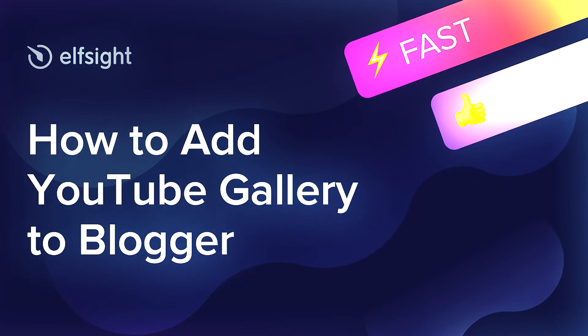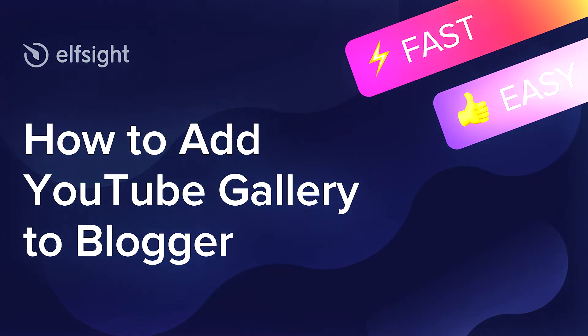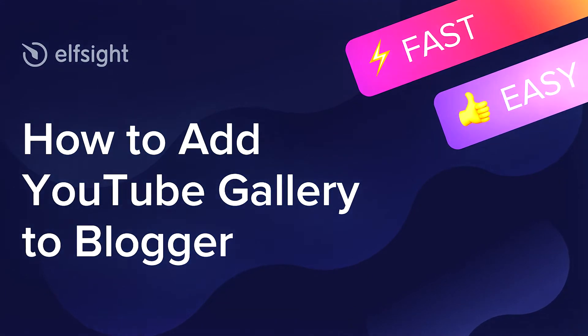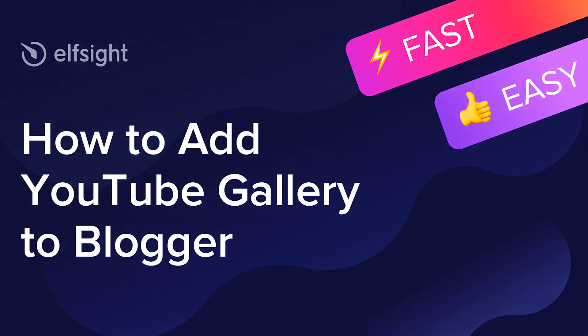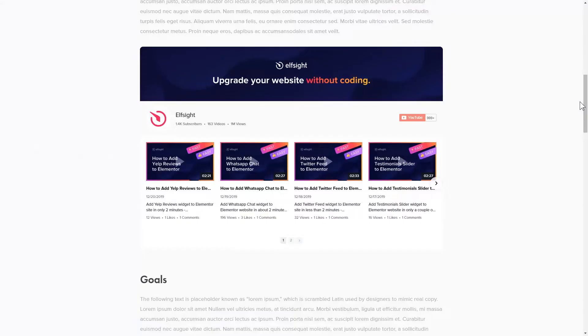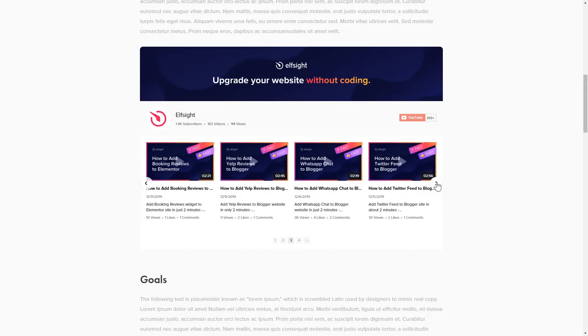Hey everyone, this is Victoria from Elfsight. In this guide, I'm going to show you how to add YouTube gallery to your website. It will only take two minutes and you don't need any specific skills to do it.